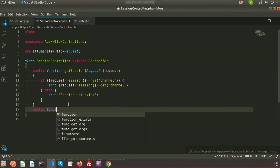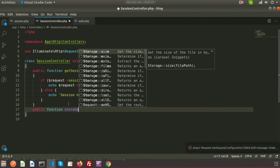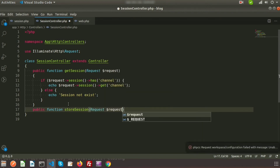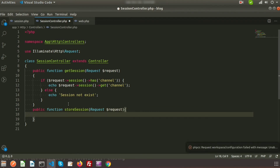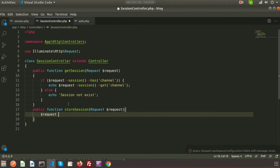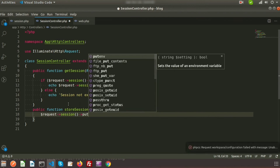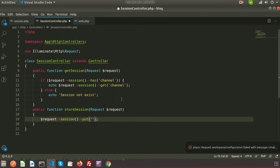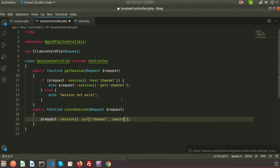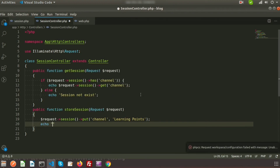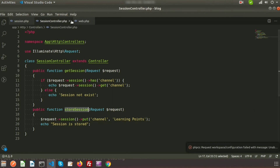To store a session, I'm creating another function: public function storeSession(Request $request). To store the session we use $request->session()->put('channel', 'learning points'). After storing, we print: echo 'session is stored'.